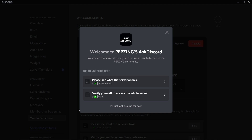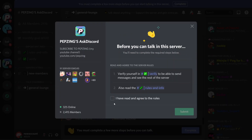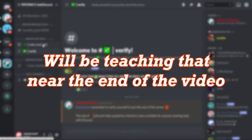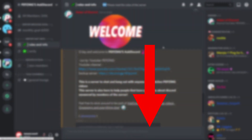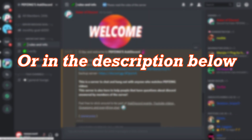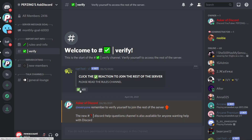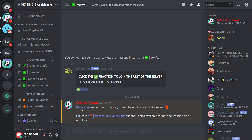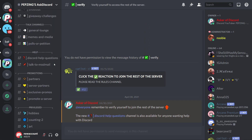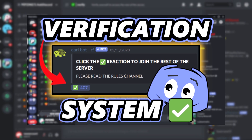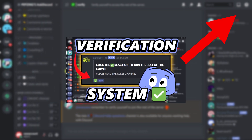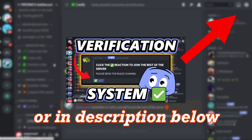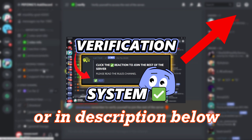If you're looking for how to make the welcome screen panel or membership screening panel where they have to complete a few steps before they talk, I'll be teaching that near the end of the video which you can find in the timestamps or in the description below. If you're looking for how to make a verification channel or reaction roles, I won't be teaching that in this video as I've already taught how to make a verification system in an entire video by itself.